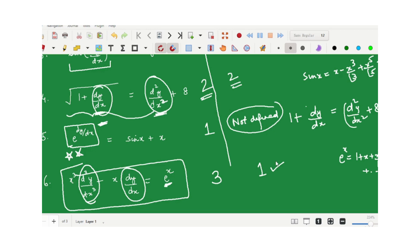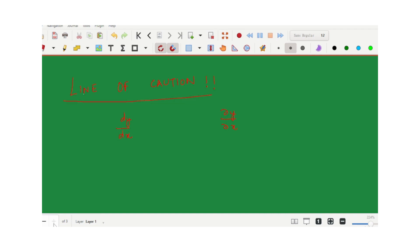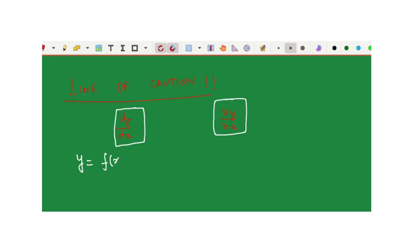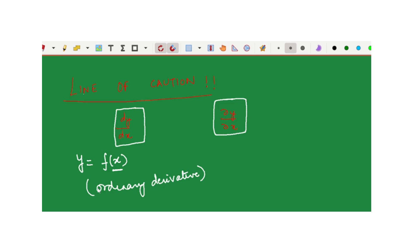Now, before ending this video, a line of caution about two notations of derivatives. The notation dy/dx indicates that y is a function of a single independent variable x, and dy/dx is called the ordinary derivative of y with respect to x. Equations involving ordinary derivatives are called ordinary differential equations.